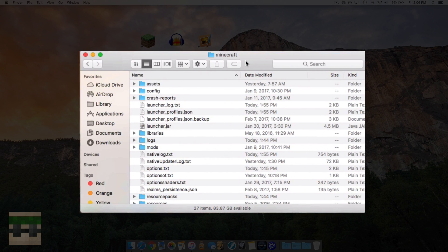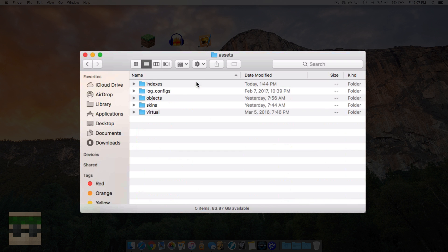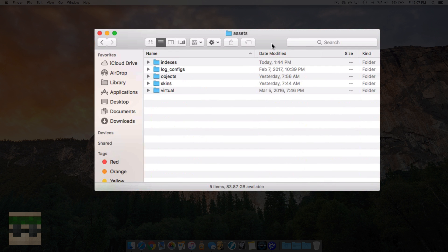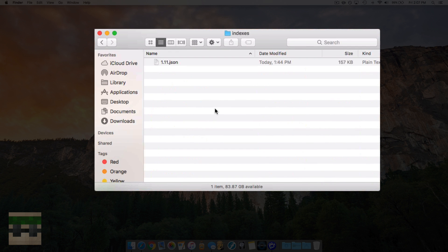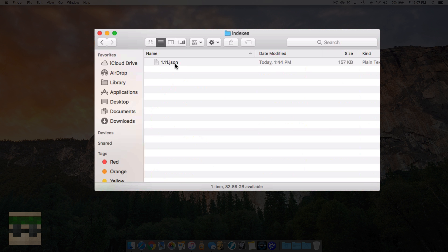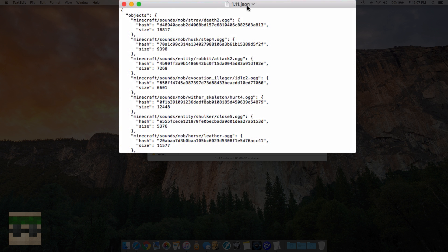Once you're in the Minecraft home folder here, you're going to want to head into assets which is going to be at the top, and then head into indexes. You'll see a bunch of JSON files here. You're going to want to go to the latest Minecraft version. Currently it's 1.11, so I'm going to pop open the JSON file and you'll see a bunch of written code.